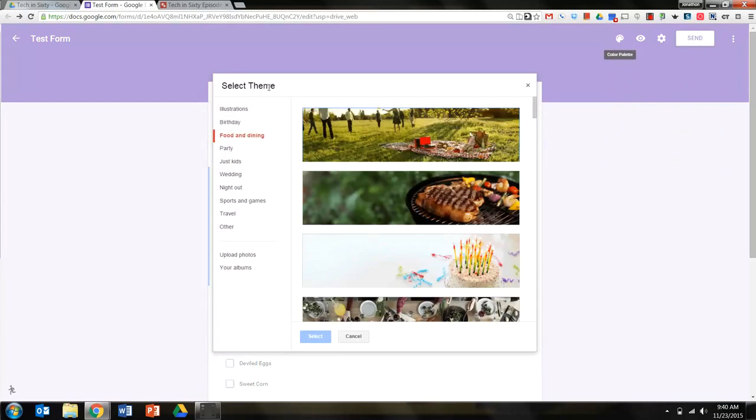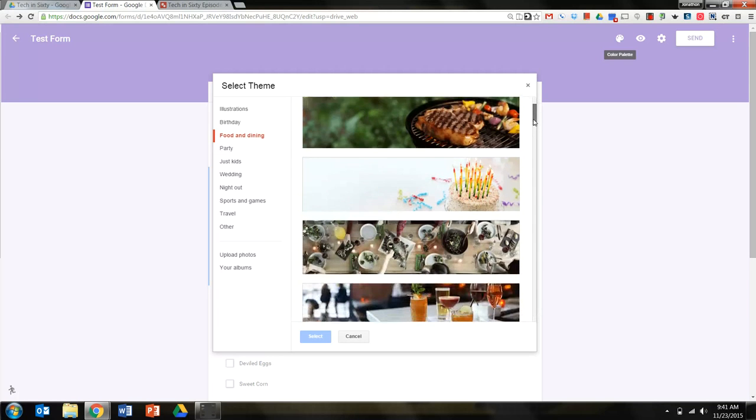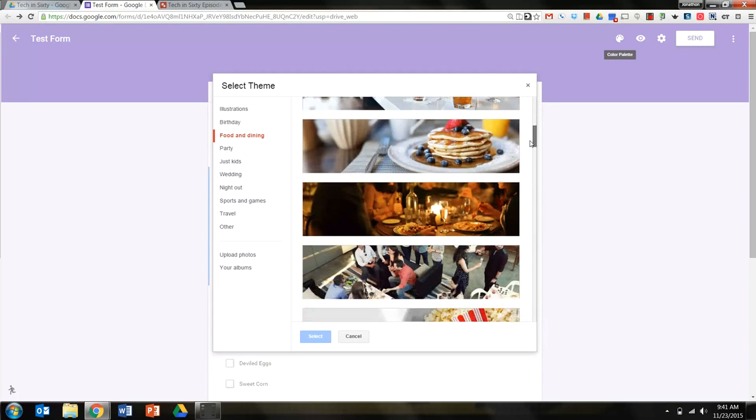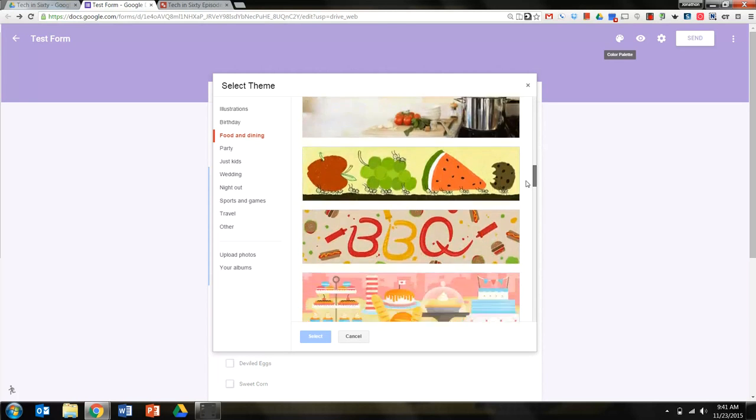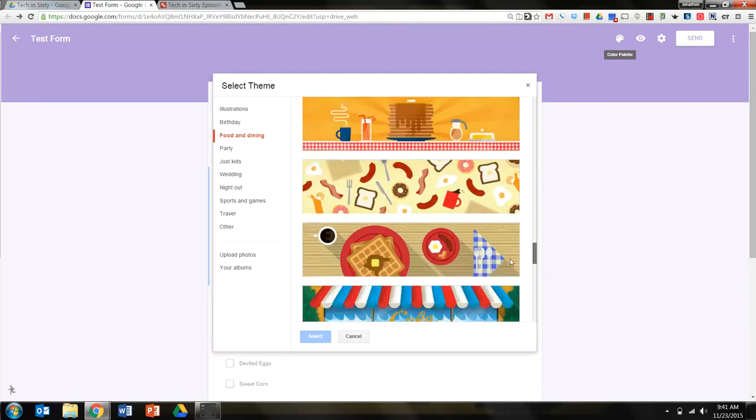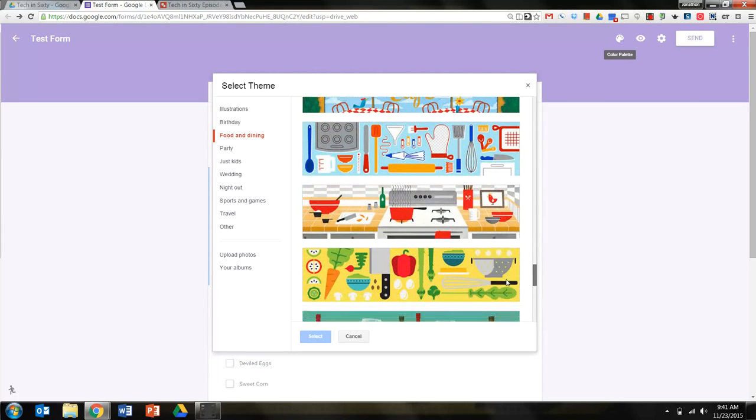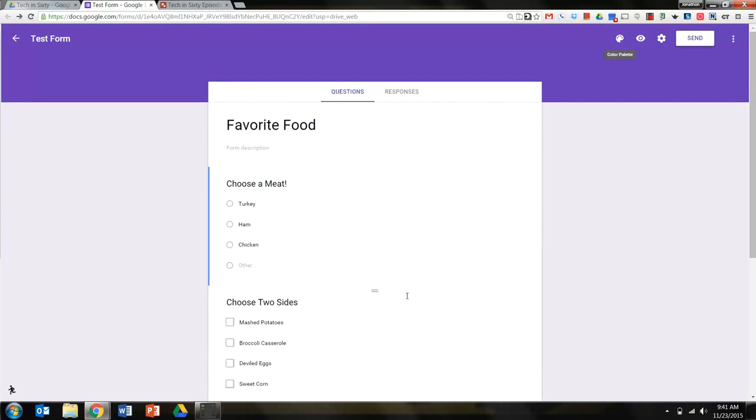So coming in here, I can select a different theme for this particular form. You see that you have many options. They've really buffed up their options here over the last couple months. I clicked on the food and dining, and I'm going to select the one that I think works for this particular form. Scroll all the way down. Let's go to the one with all the kitchen stuff. Select that one.